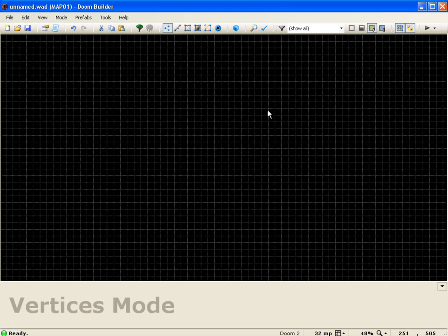Hello everyone and welcome to an official Doom Builder 2 tutorial. In this tutorial we're going to create and modify sectors.